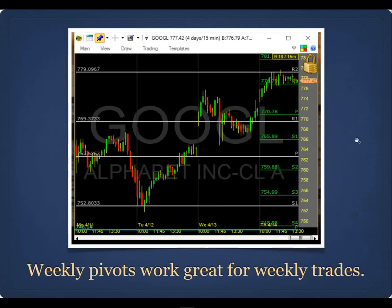Here's Google. It went sideways Monday, then on Tuesday gapped down to the weekly S1 pivot at $753. By end of the week it had rallied all the way up to the weekly R2 pivot at $779. At Pivotal Pivots, we know that pullbacks early in the week on the weekly S1 or S2 are a good buying opportunity for a trade later in the week.